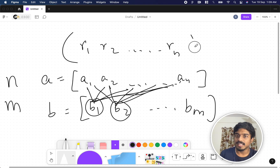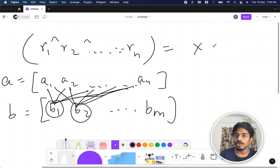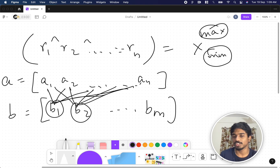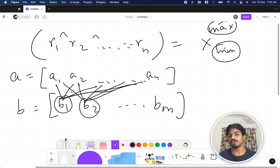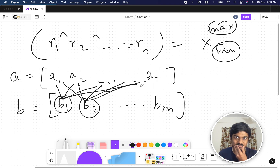After performing the operation, if you XOR all these result numbers you will get one number x. You need to report the maximum and minimum possible value of x. For example, taking only b1 might give the maximum, or taking b1 through bm might give the minimum — or vice versa.